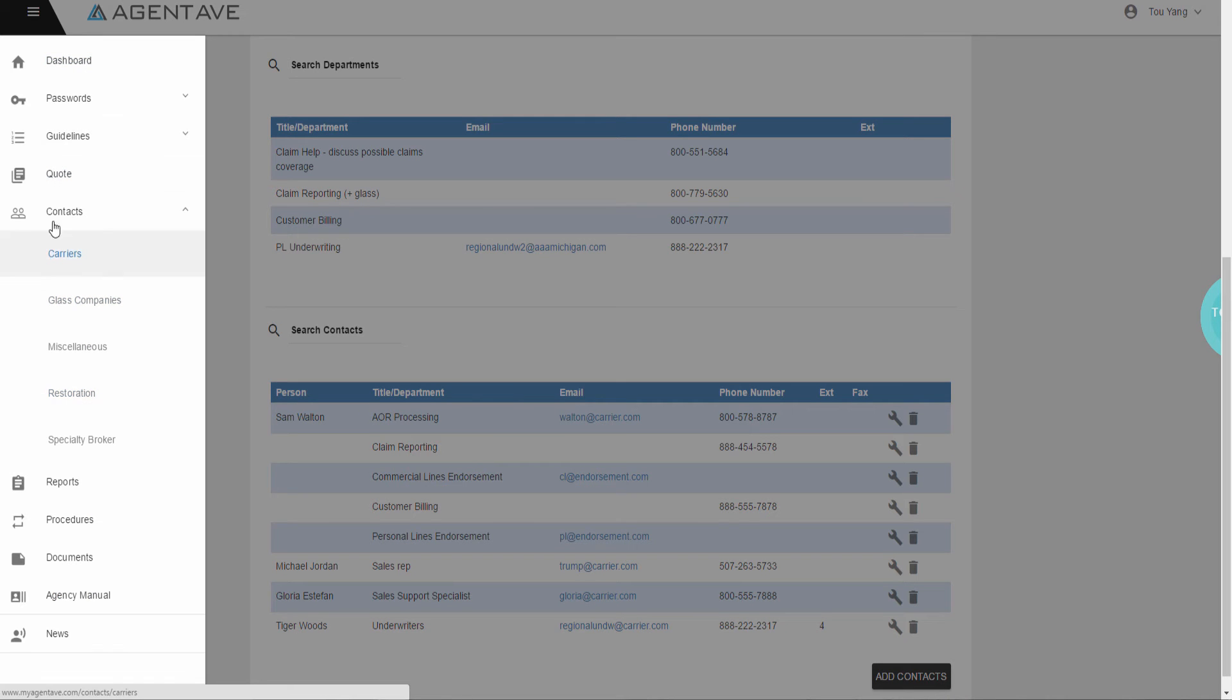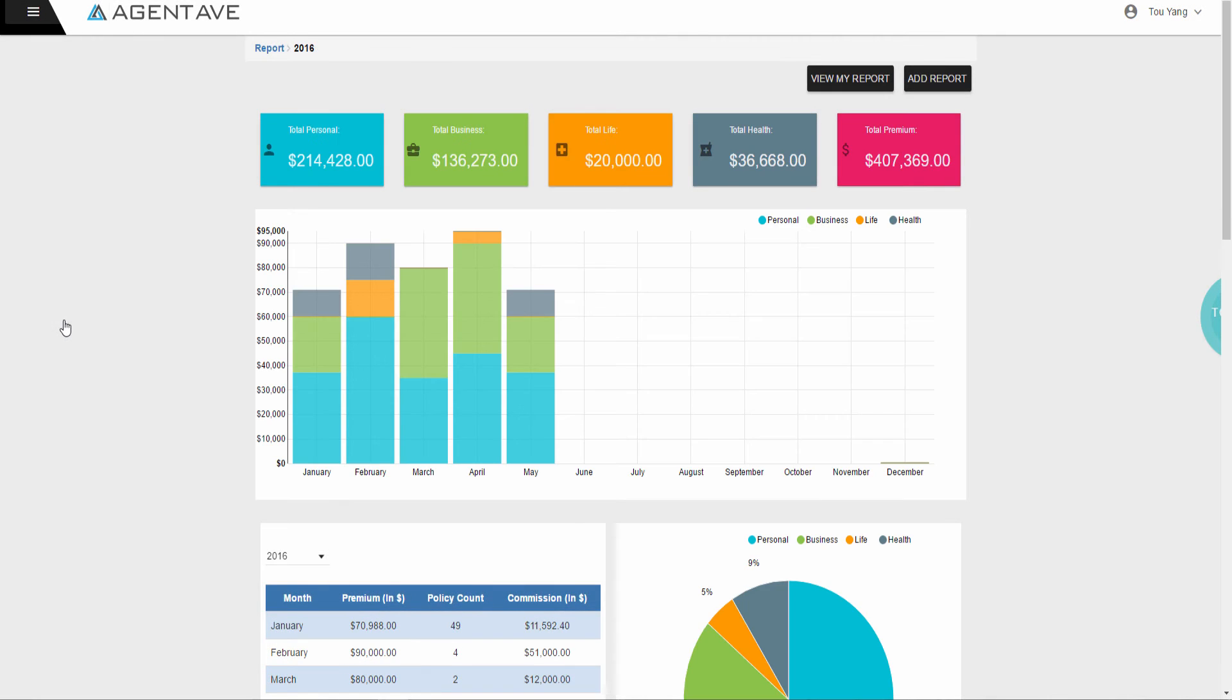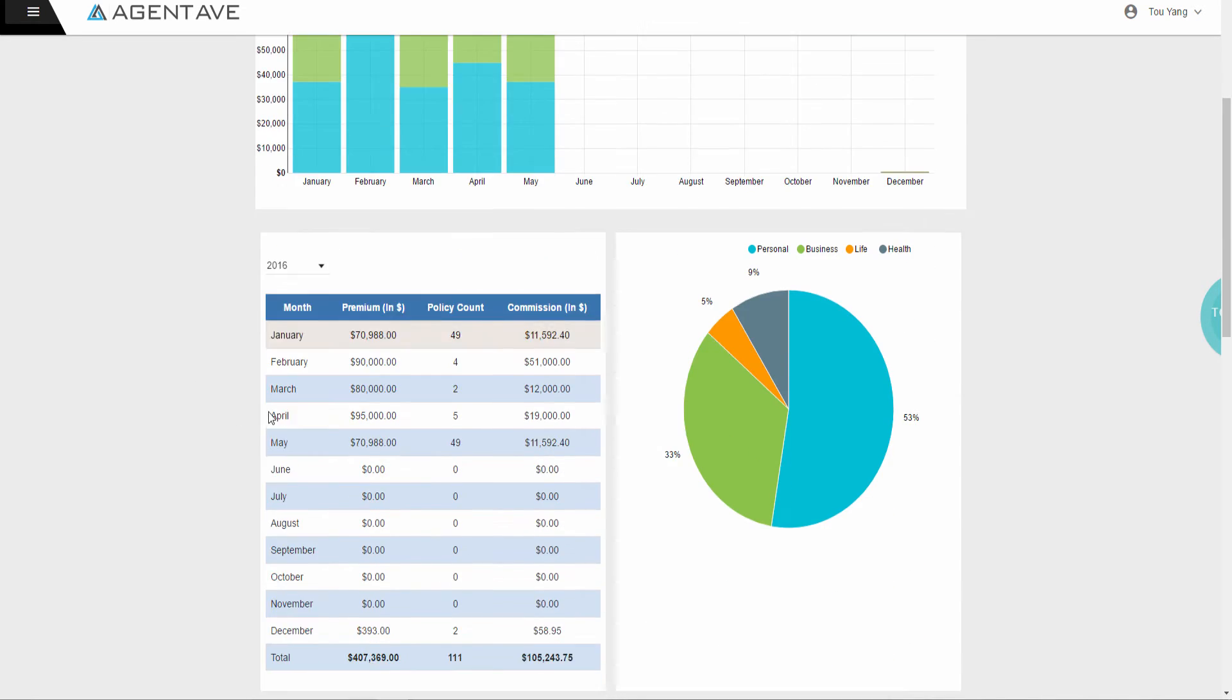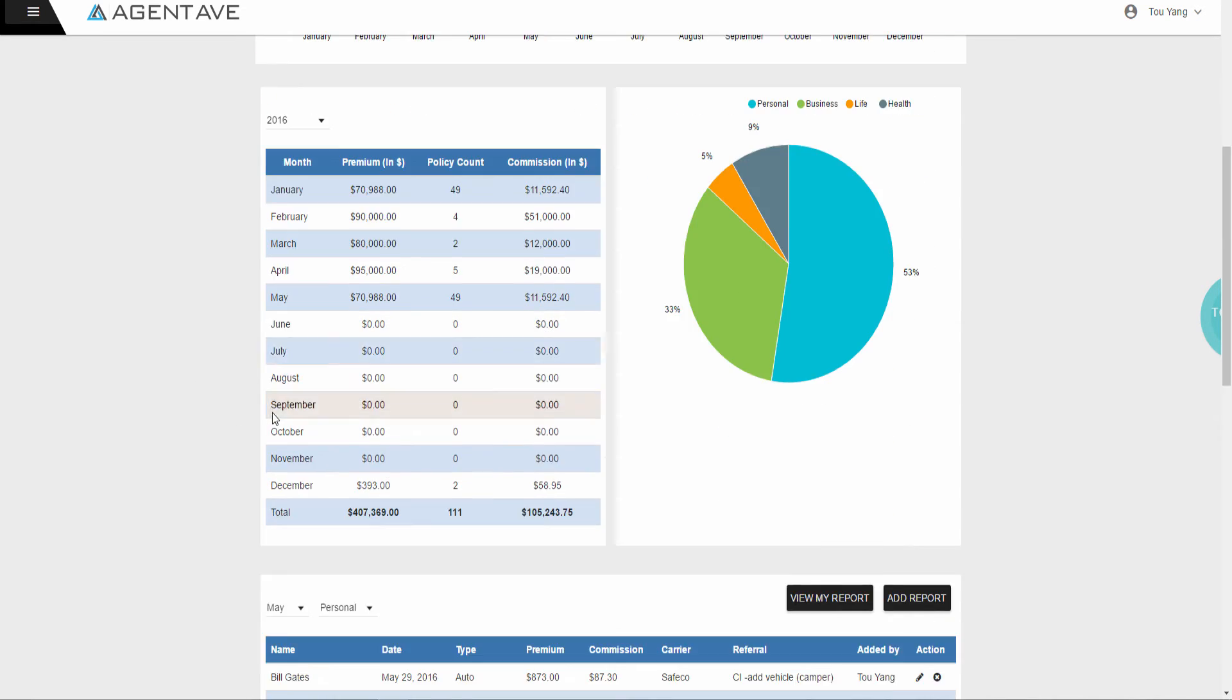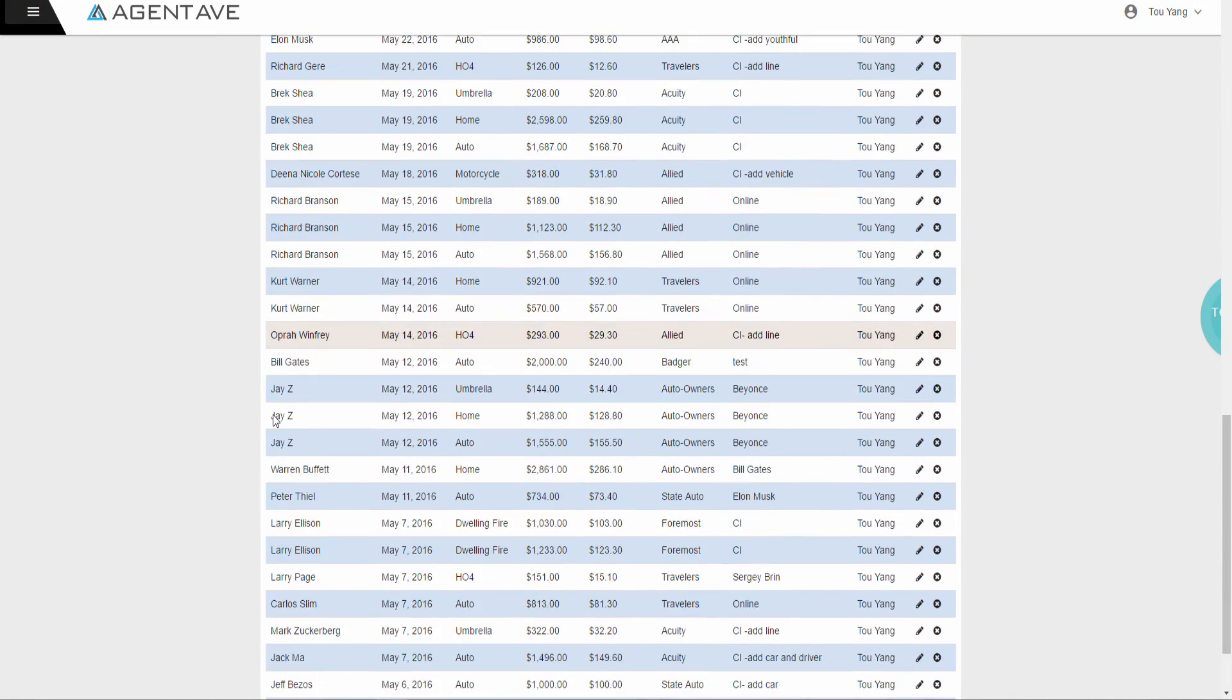The next feature is Reports. Keep track and manage all current sales production. Break down premium numbers by month and by individual new clients. See how great your agency premium numbers are doing.